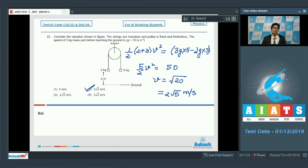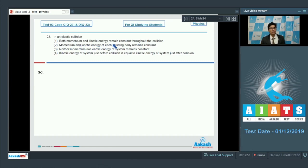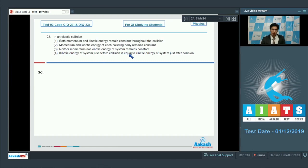Question 23 is a theoretical question about elastic collision. Option 1: momentum and kinetic energy remain constant throughout the collision. Option 2: momentum and kinetic energy of each colliding body remains constant. Option 3: neither momentum nor kinetic energy of the system remains constant. Option 4: kinetic energy of the system just before collision equals kinetic energy just after collision.